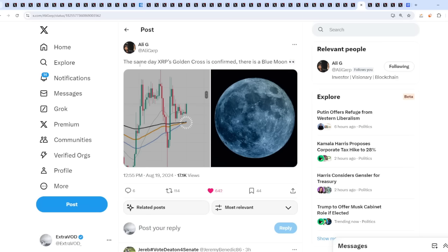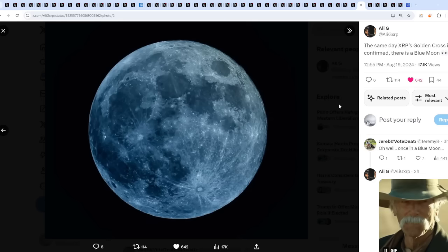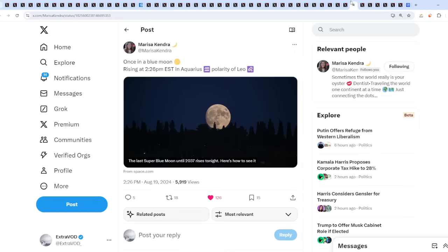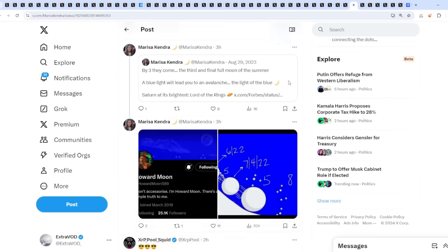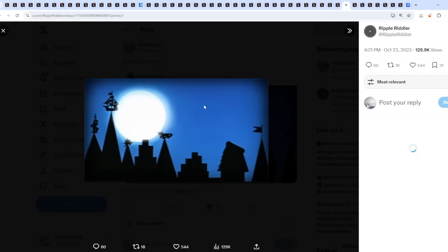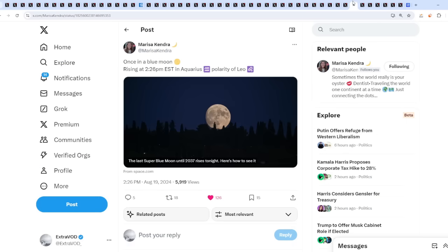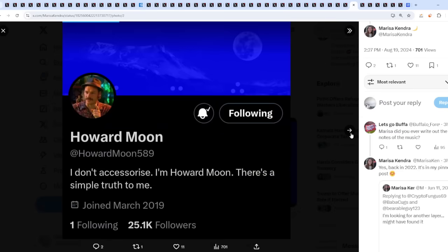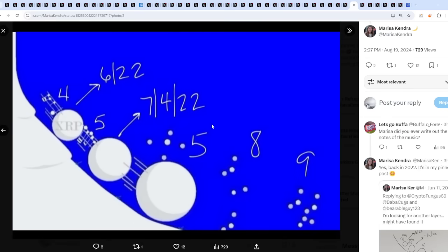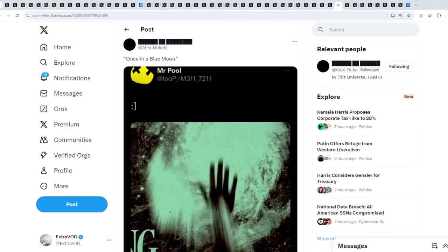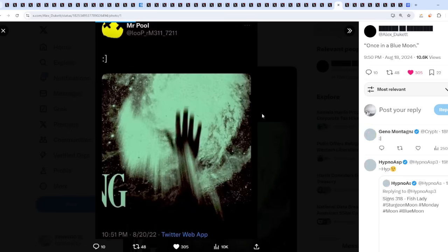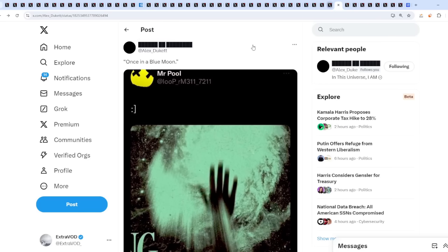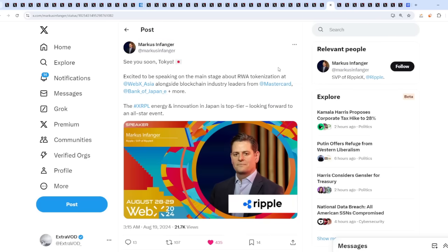Check this out though. The same day XRP's golden cross is confirmed, there is a blue moon as well. What are the chances of that? Happens once in a blue moon, exactly. So it basically happened at 2:26 PM EST in Aquarius. Once in a blue moon, interesting. I truly believe it's time. Blue moon XRP from Ripple Riddler, they're pointing towards this. From Howard Moon as well, about this moon. From BG123, it's all blue moons. That's actually insane, isn't it?